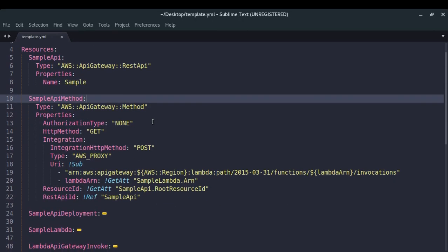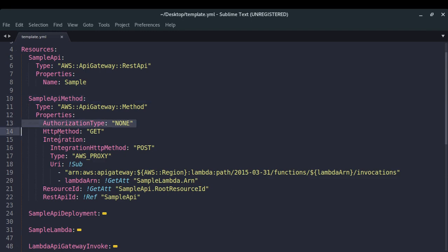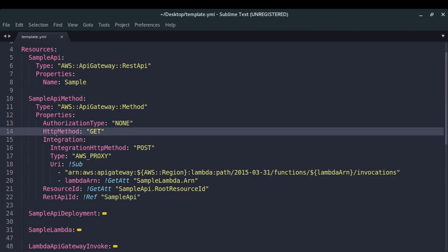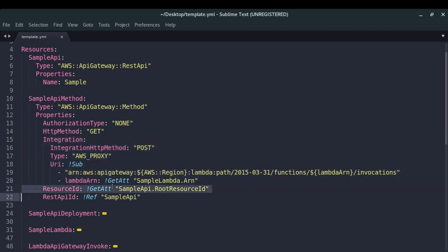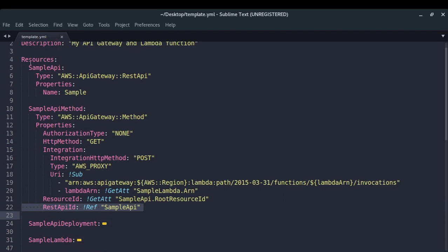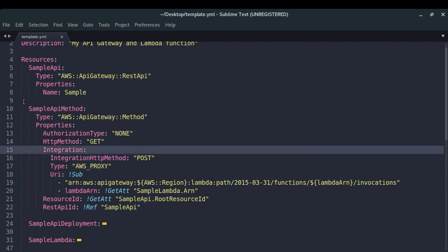For the API Gateway method, I'm specifying that I don't want any authorization for now, the HTTP method should be GET. In the resource ID I'm specifying which API Gateway REST API we are talking about by referencing it. We had called it 'sample API', and we're using the exclamation mark ref to refer to that particular resource.